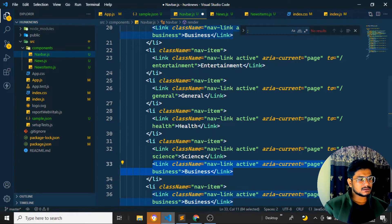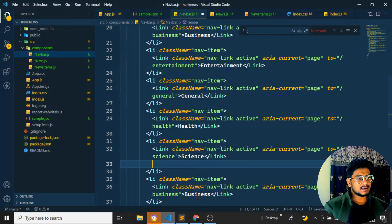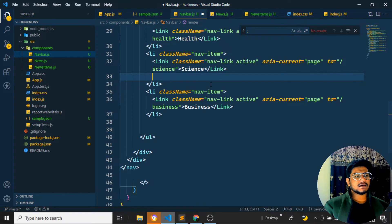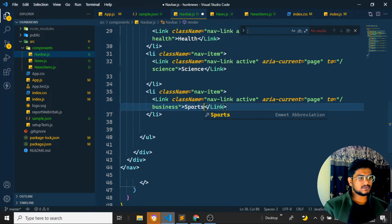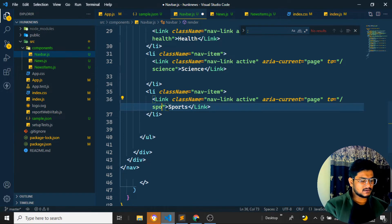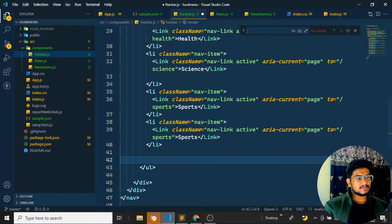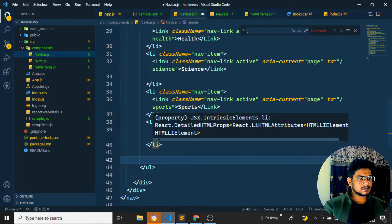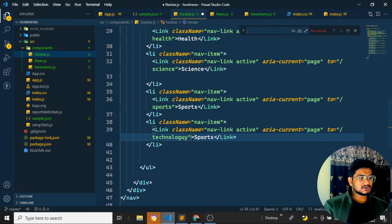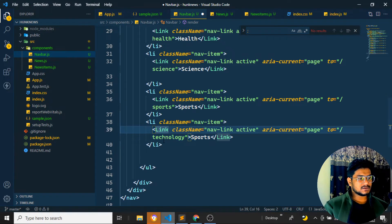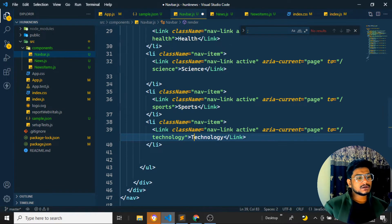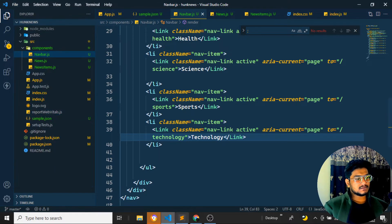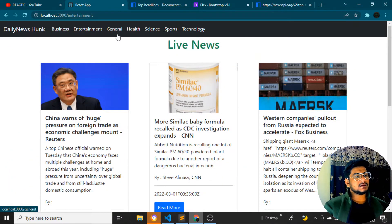Something went wrong so I removed some data. Science has been set and all links are activated. Sports link is set to slash sports, so when anyone clicks sport they go to the sports category. The last one is technology — I'll add that with the path slash technology. Now saving everything: in the navbar we have business, entertainment, general, health, sports, science, and technology. The routing in the URL is changing but the content is not changing yet.